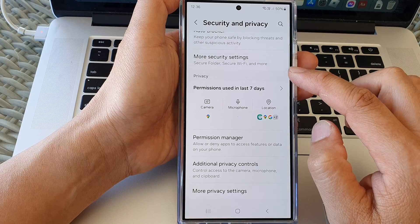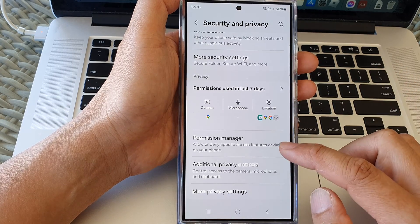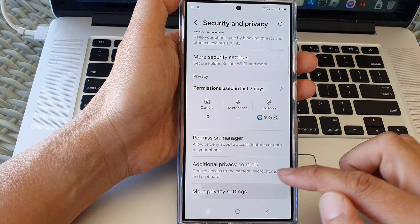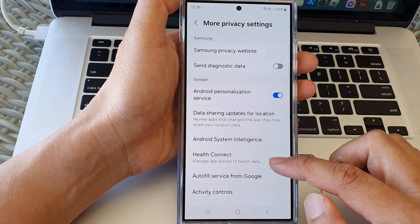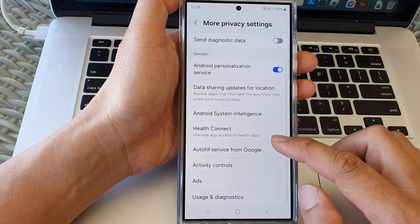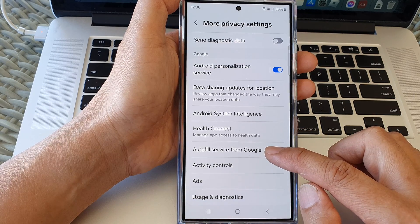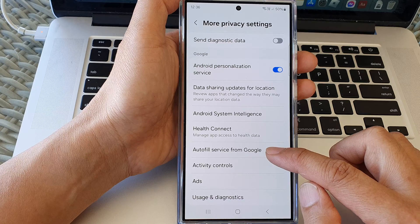Then tap on More Privacy Settings. Now scroll down and tap on Autofill Service from Google.